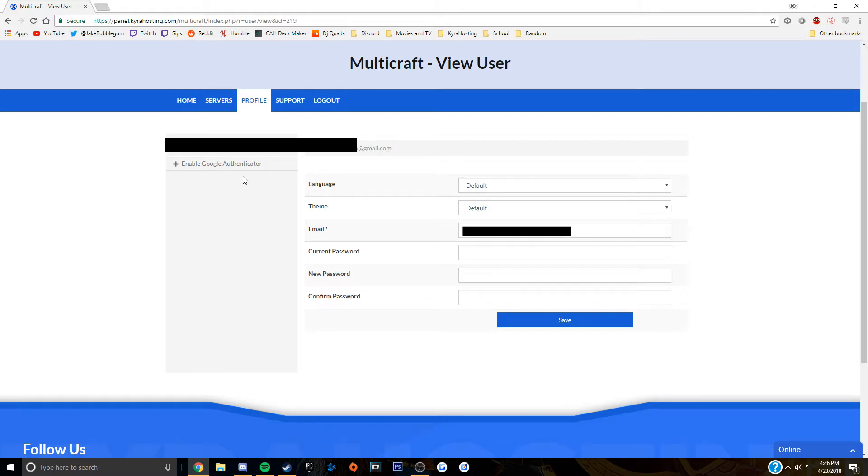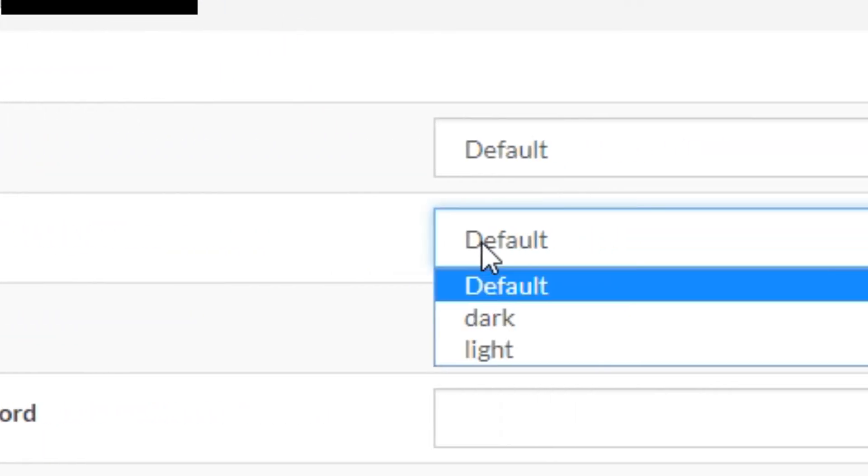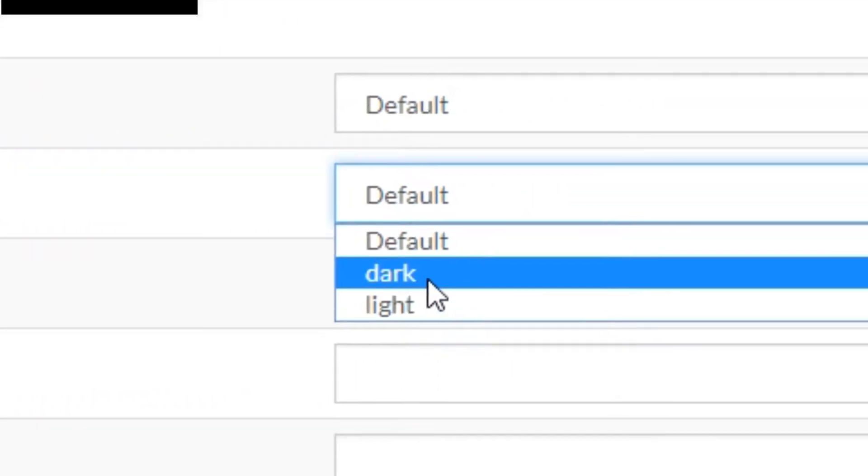After logging in, you'll be brought directly to the home page, but you'll want to click over to the profile page that I'm on now and next to theme, you'll want to change default to dark.